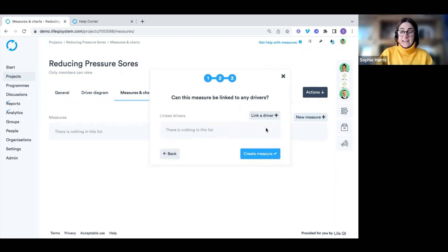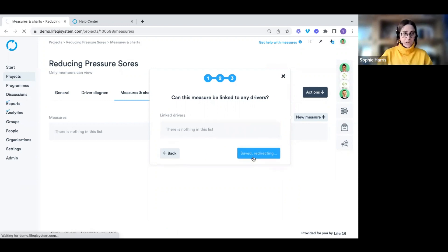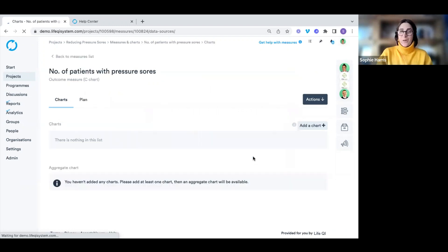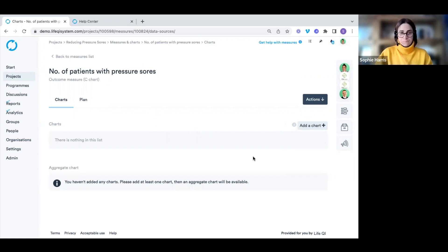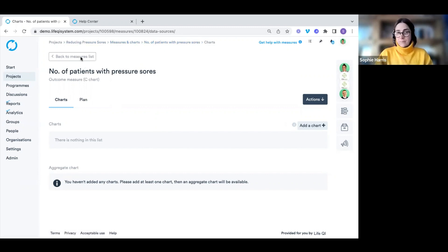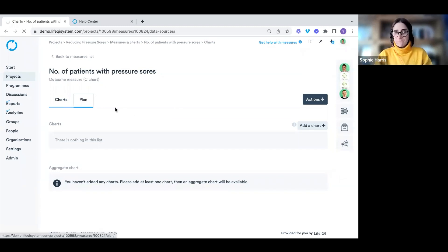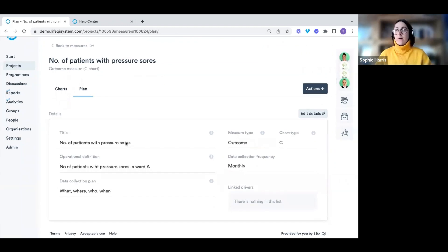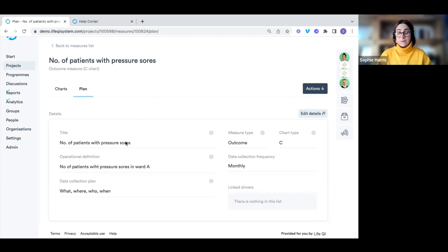Choose your data collection frequency — weekly, daily, quarterly, or monthly — then click next, link drivers if applicable, and create your measure. Now we can build out our charts and add data. Just to note the layout: within a measure there are two tabs — the charts tab and the plan tab, where all the details you've outlined are stored. It's a good idea to fill this out thoroughly so other team members can see exactly what data needs to be captured.